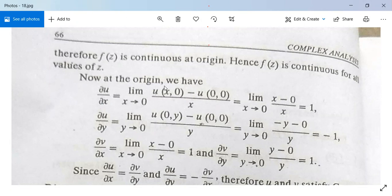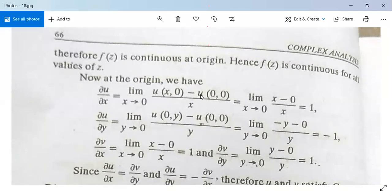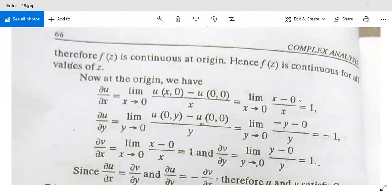Now at the origin, ∂u/∂x = limit as x→0 of [u(x,0) - u(0,0)] / x. Since u(x,0) = x³/x² = x and u(0,0) = 0, this limit equals lim x→0 of x/x, which equals 1.